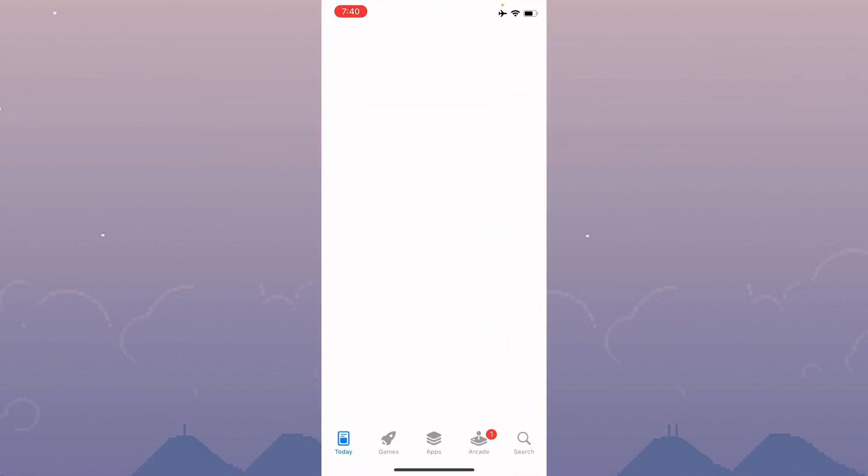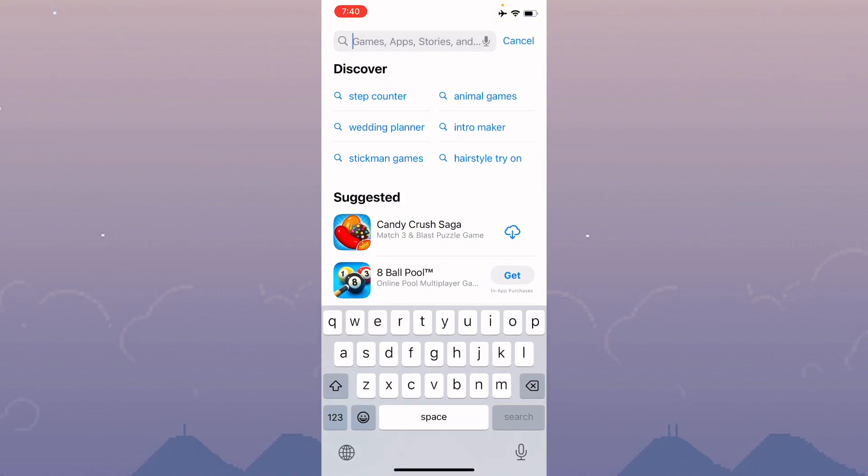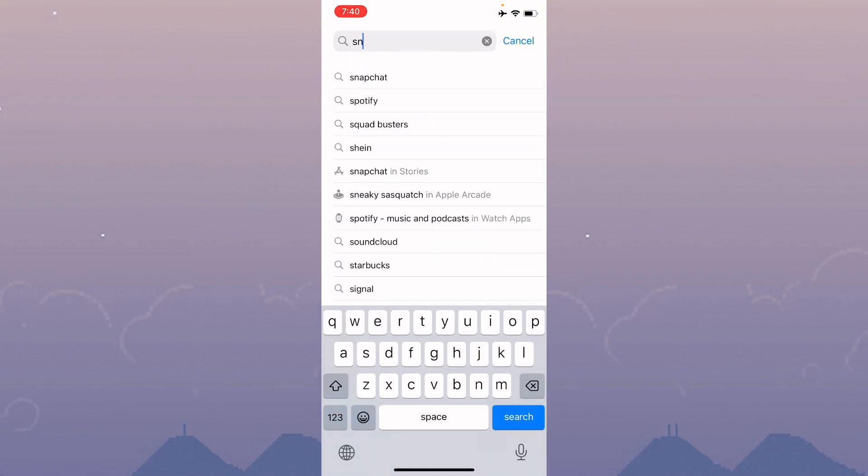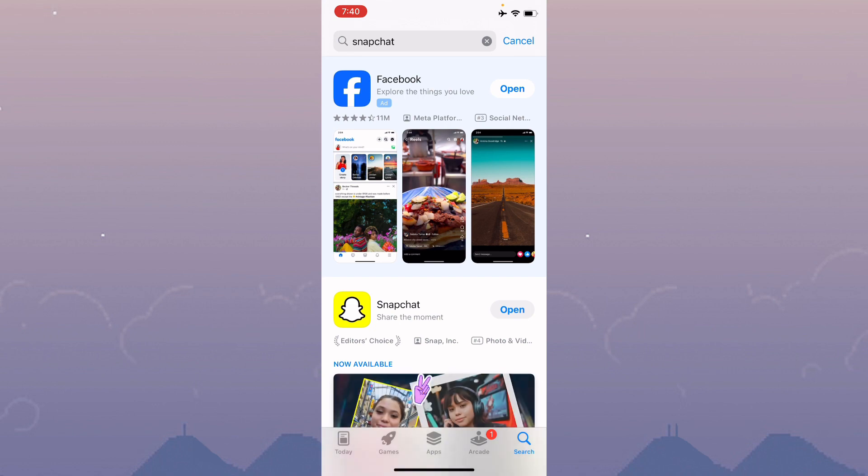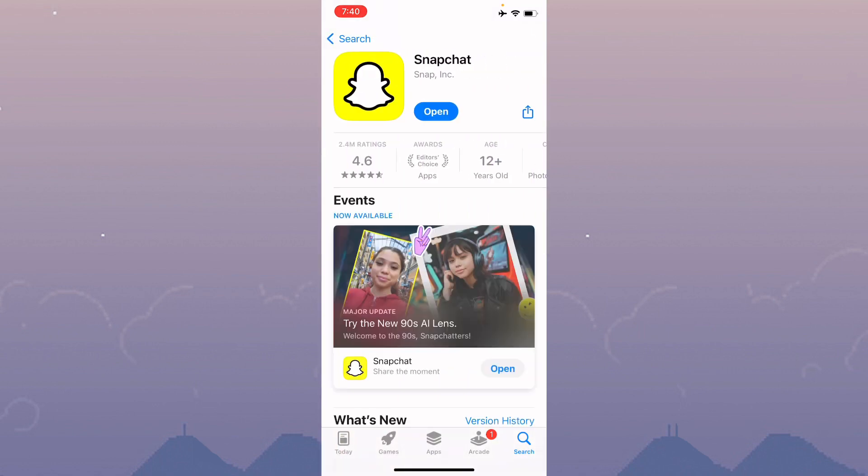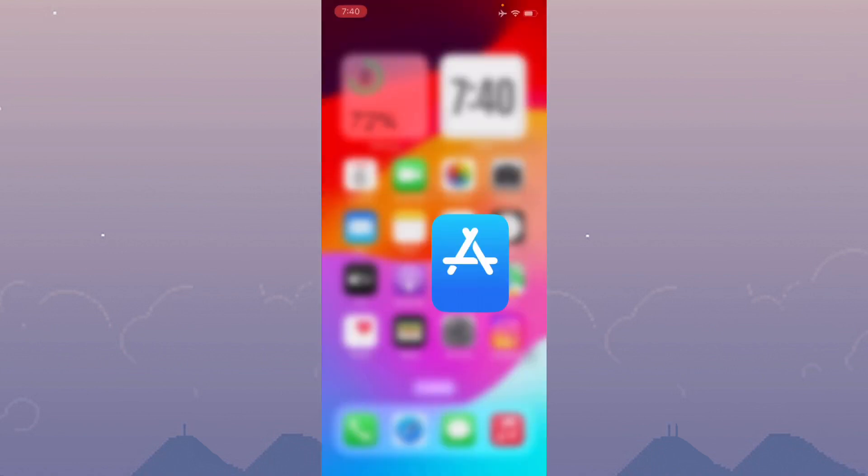Now open your App Store and search for Snapchat. After this, open your Snapchat and update your app if it's not updated. After doing this, go back.